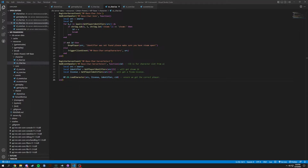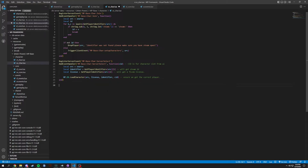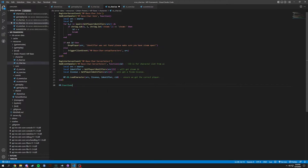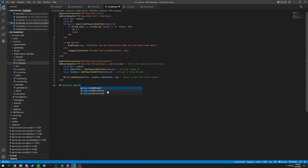Next we're going to have a couple exports to the SQL, which I'm going to be copying in when it comes to it. So we're going to have a register server callback here — mp.functions.register server callback — and this is going to be called mp-base colon get care.